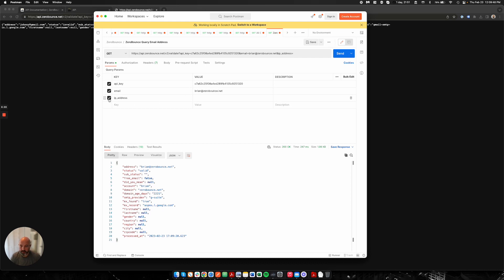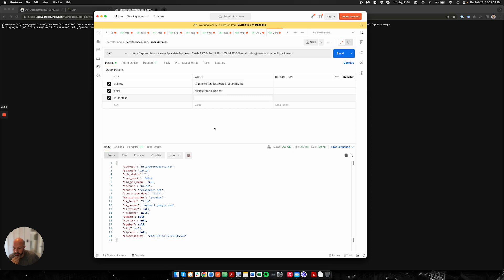The IP address is an optional parameter, but it actually must remain on the query. So it can be there and it can be blank, but it should be on your query. With that, that is the real-time API.